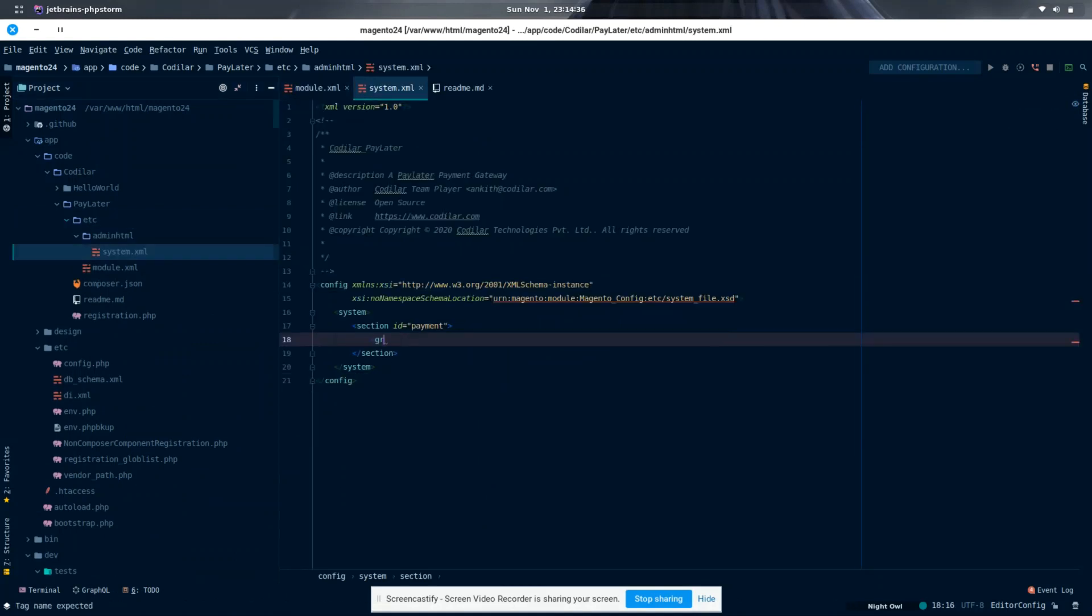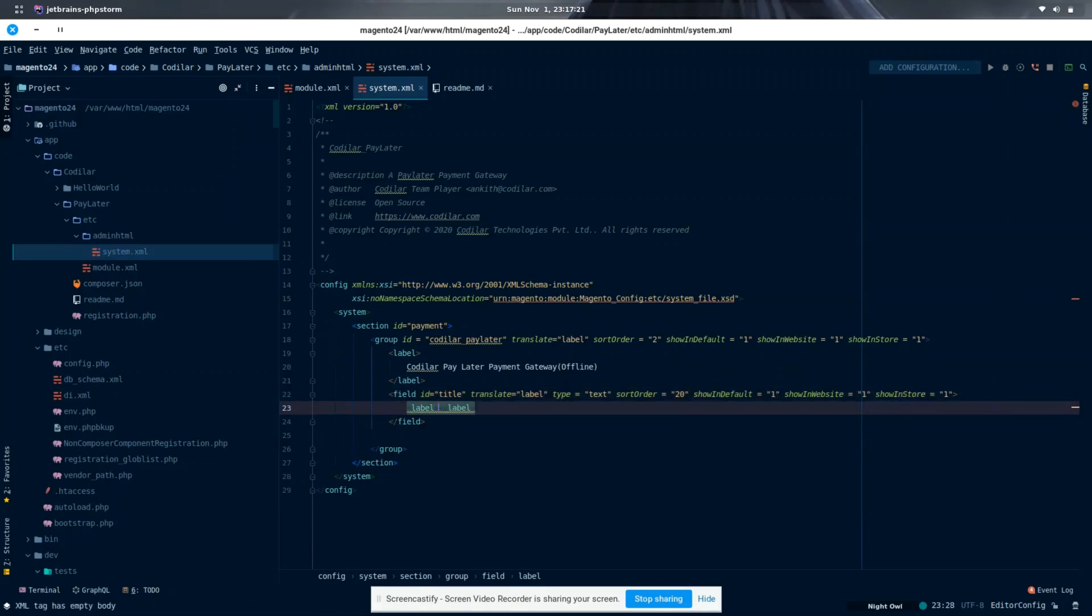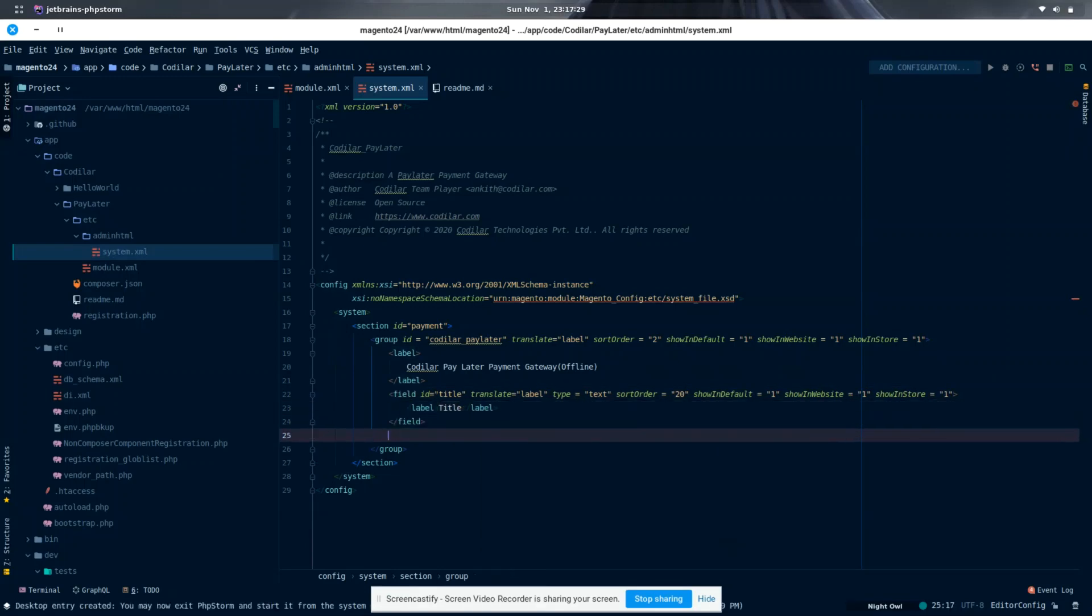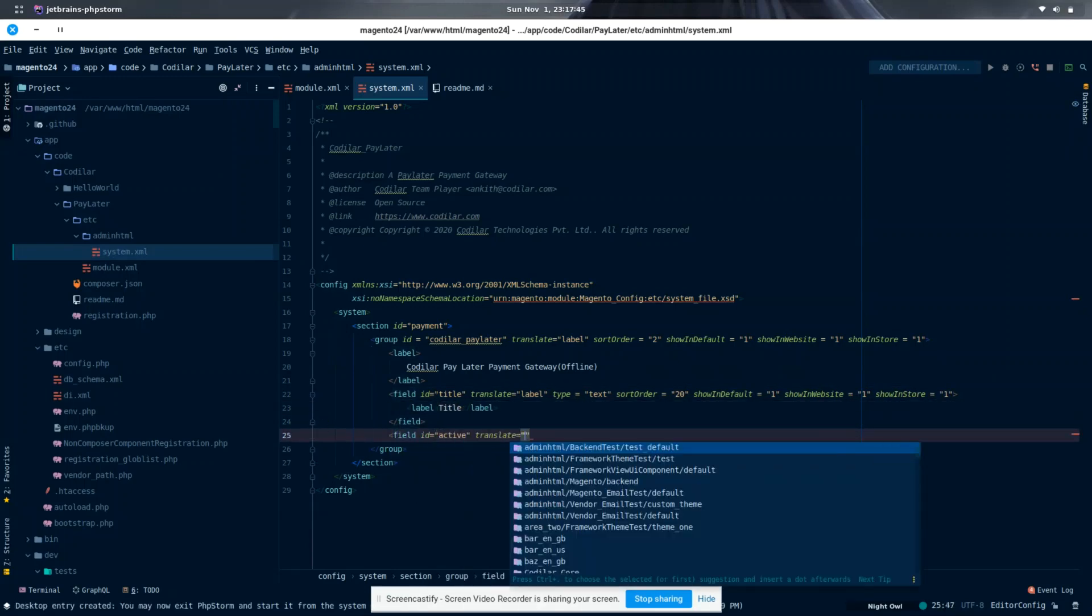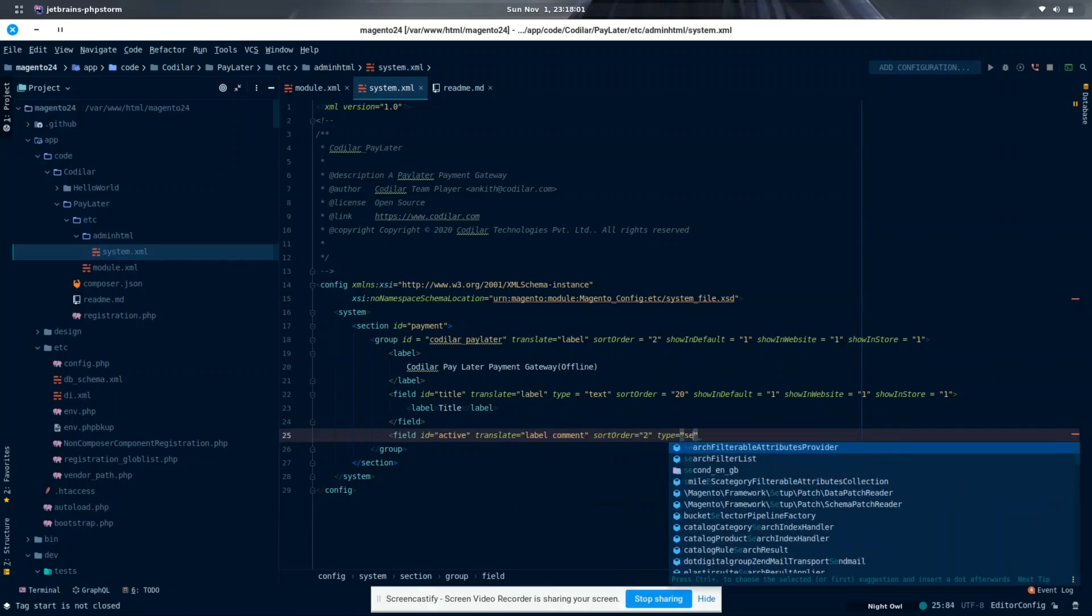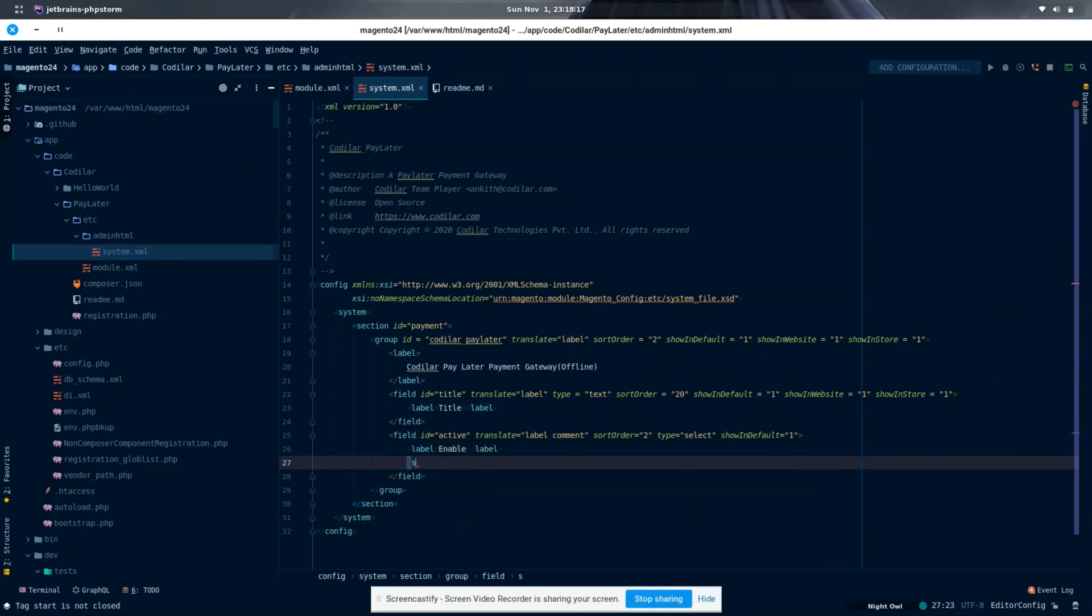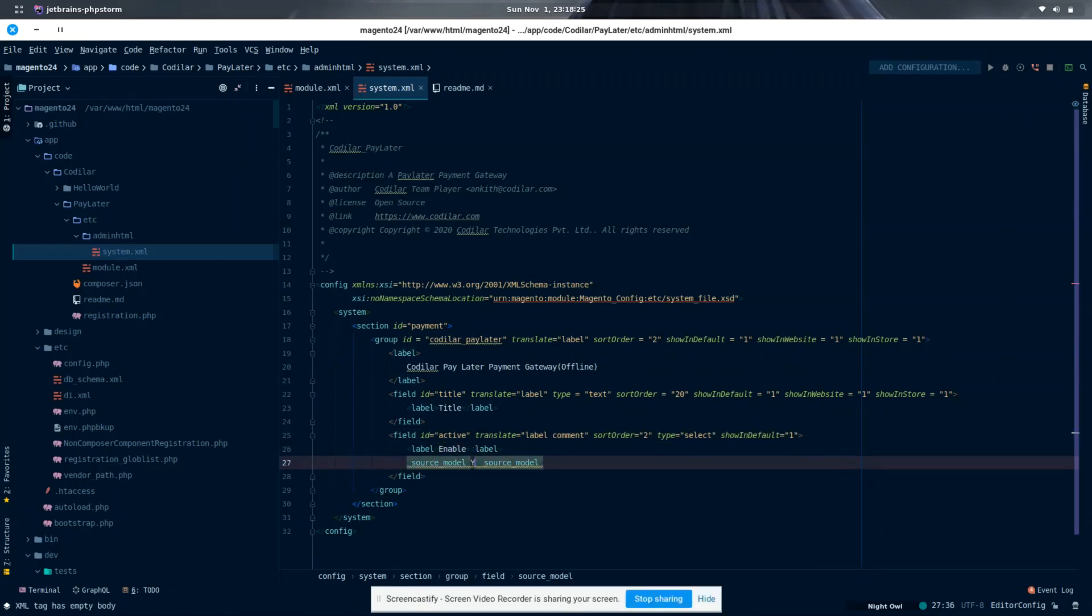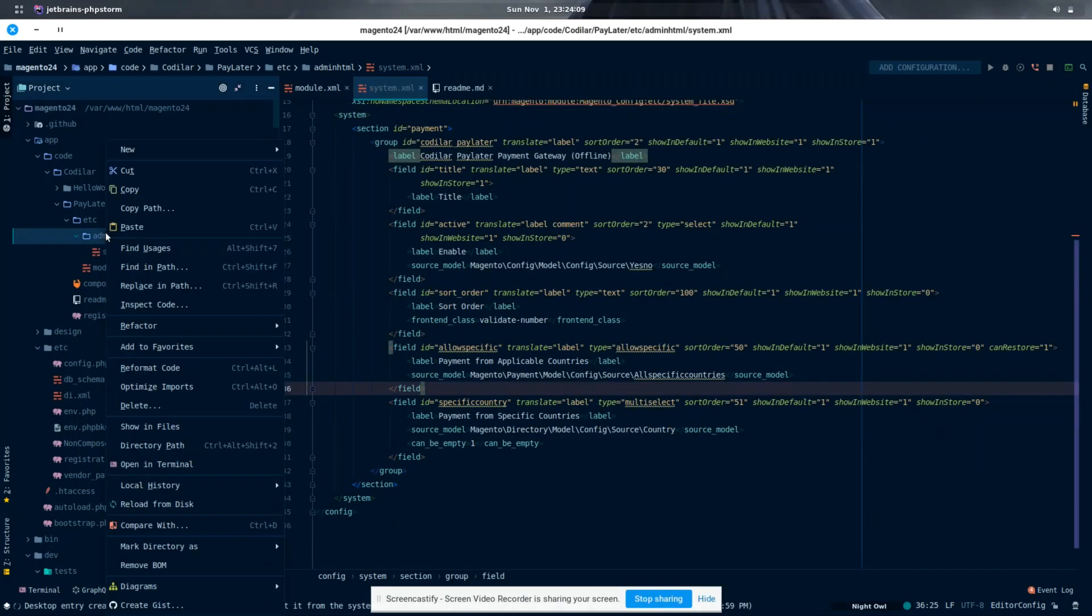Now that we have the module ready, let's create a backend configuration for the payment method we are creating. In the section called payment, we need to add the payment method called Codellar Pay Later with a couple of configurations such as enable status, title, and many more.